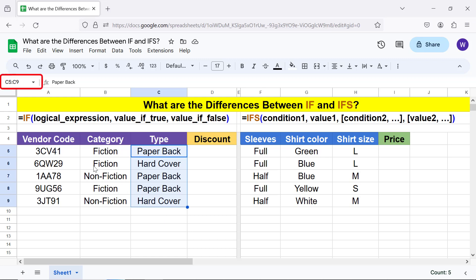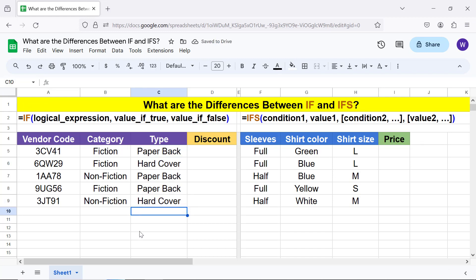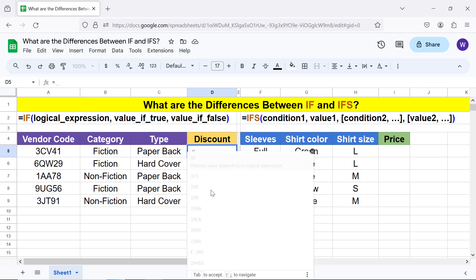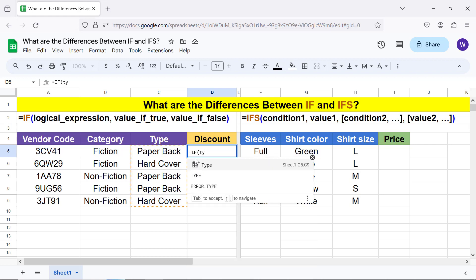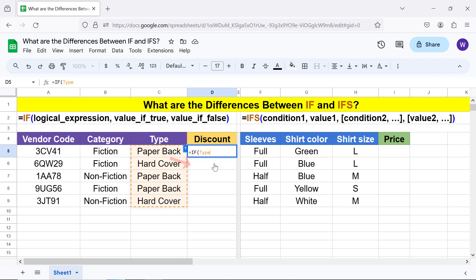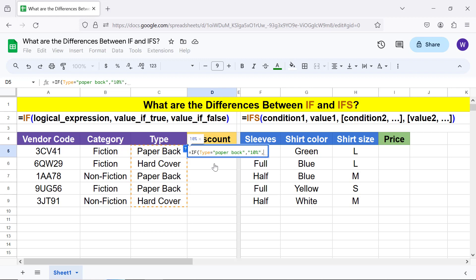Going forward, as always, begin a formula by typing the equal to symbol. Type IF and select IF. To construct the logical expression, first type the first few letters of the range name, select the named range, type the equal to symbol, type 'paper back' between double quotes, and type comma. For value of true, type '10%' between double quotes and type comma. For value of false, type '5%' between double quotes. All right, here's the final formula.